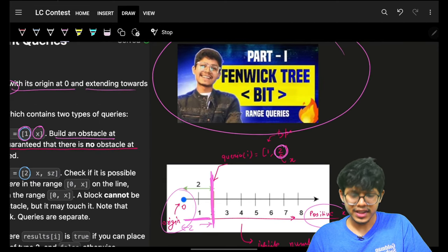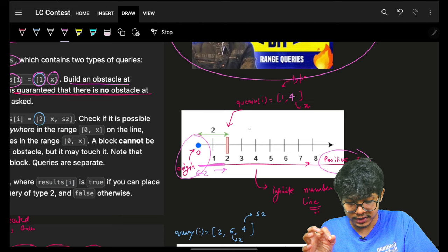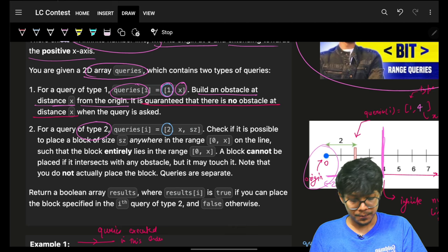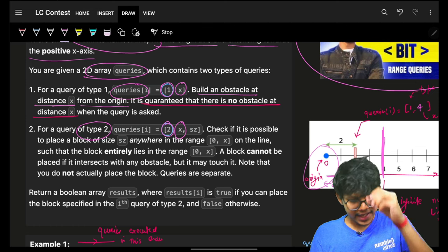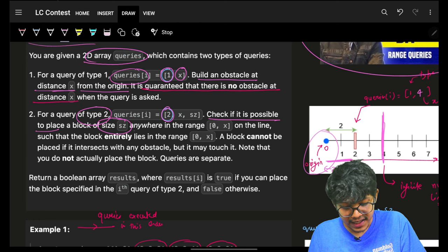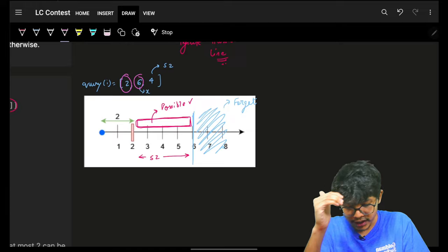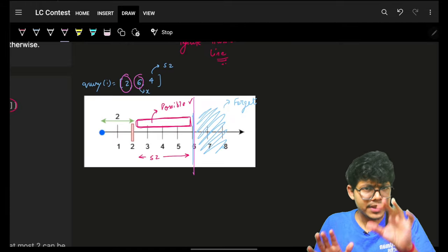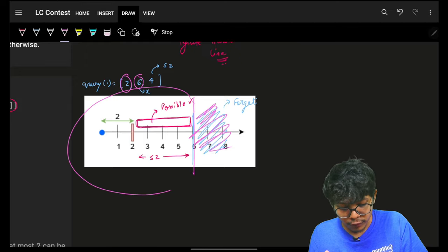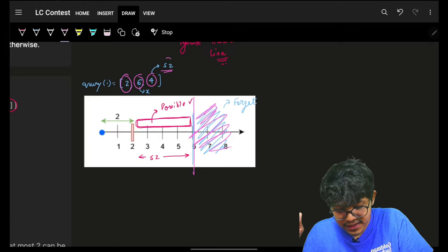When I say a distance of 2 from origin, I'm referring to coordinate 2. Query type 2 takes x and a size: it checks if it is possible to place a horizontal block of that given size anywhere in the range from 0 to x. So for a type 2 query, my restriction is 0 to x — I cannot look beyond x, only from 0 to x.